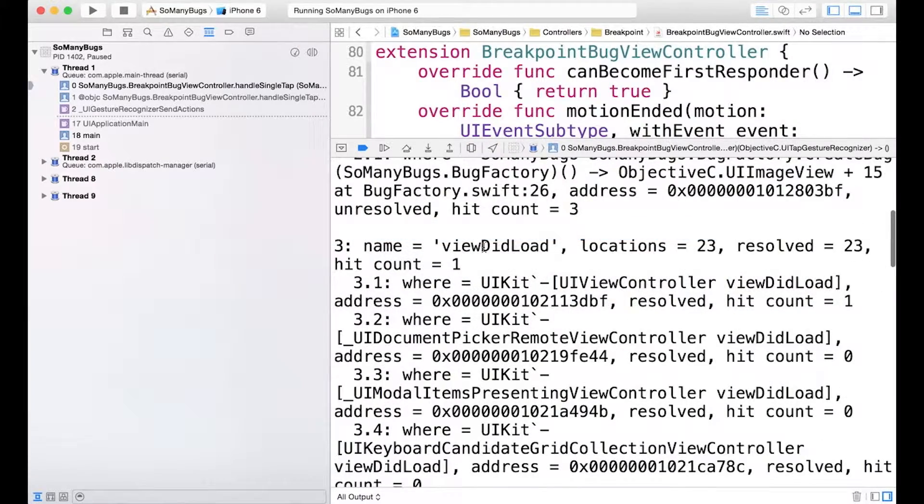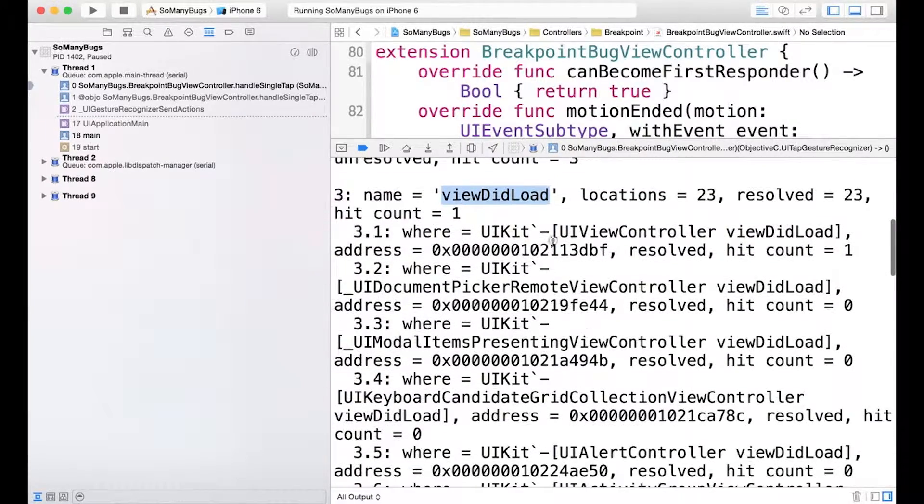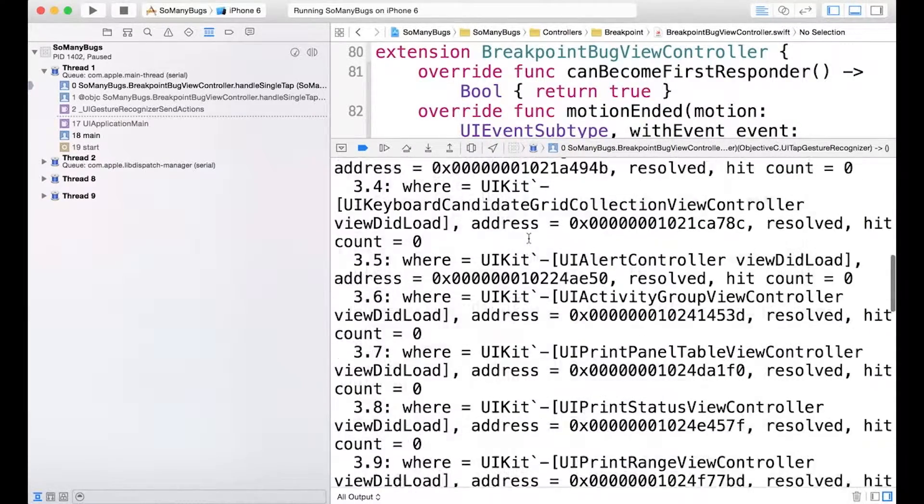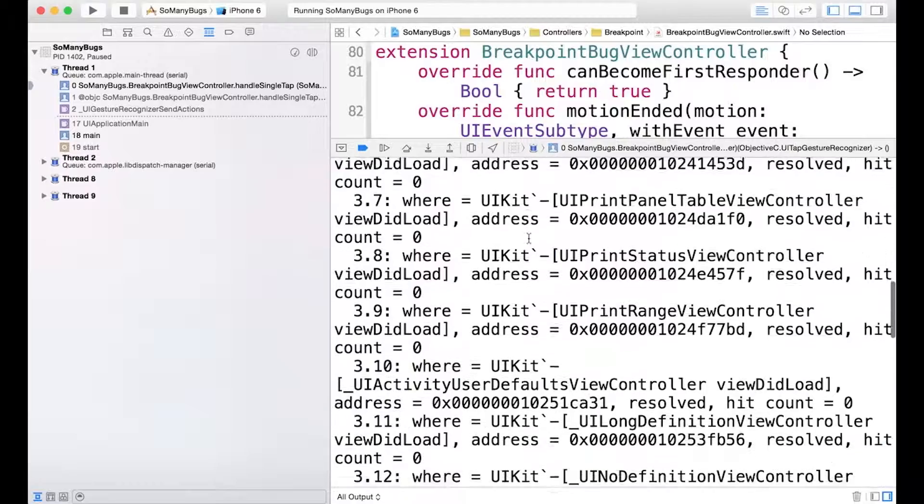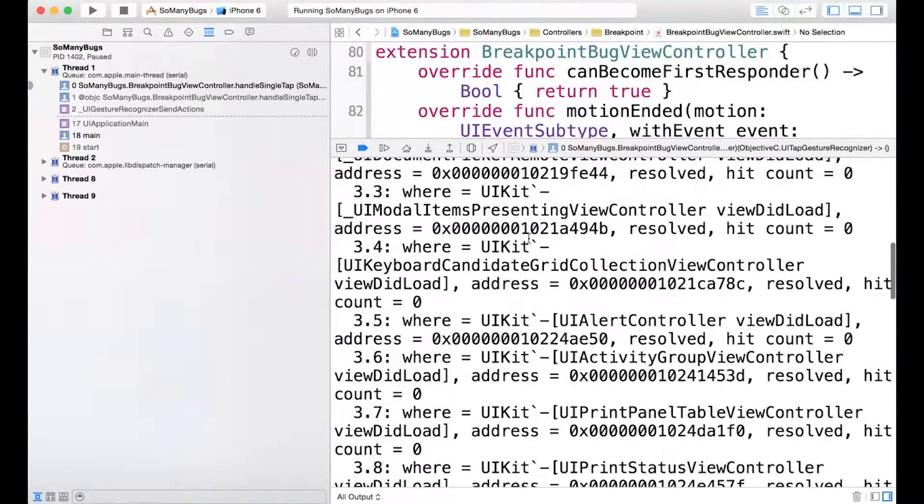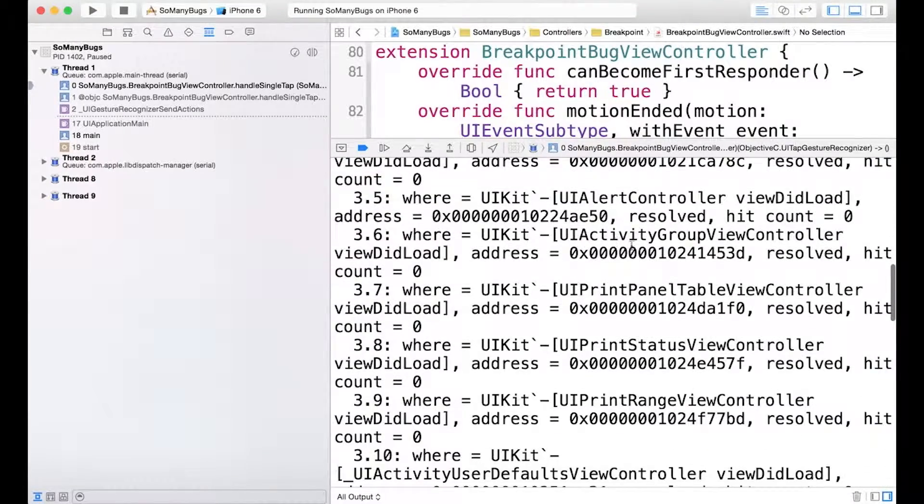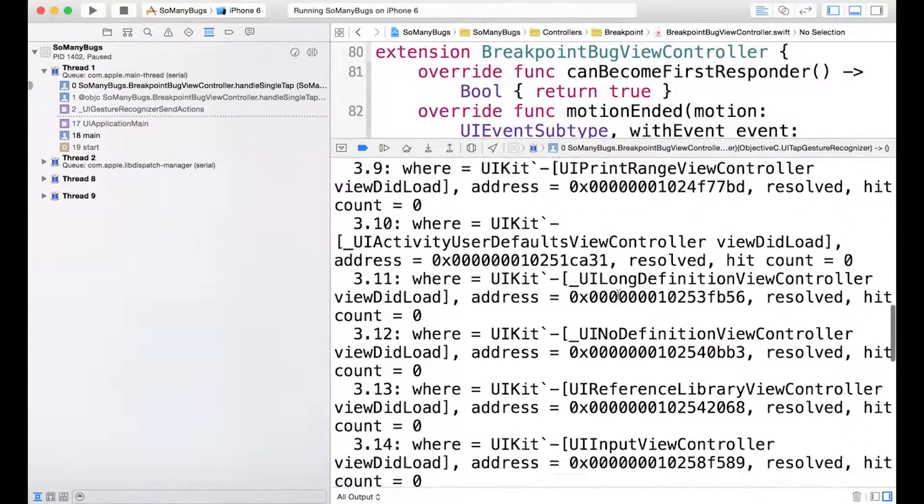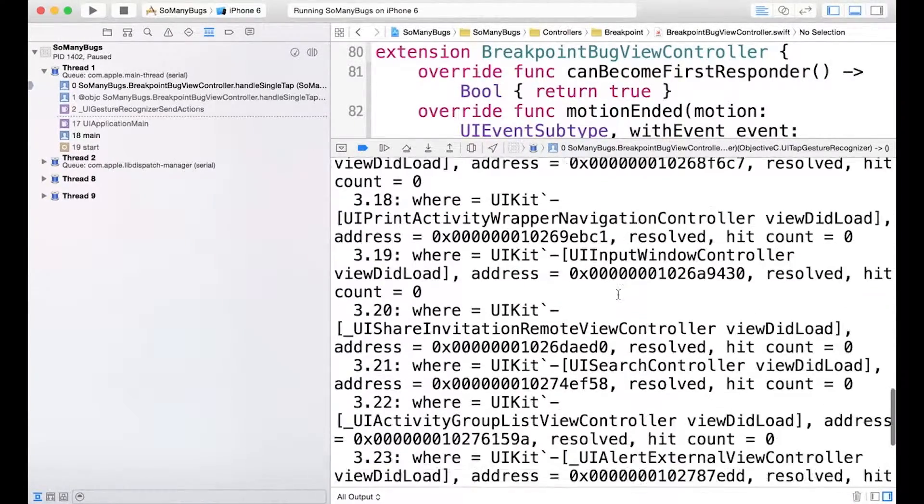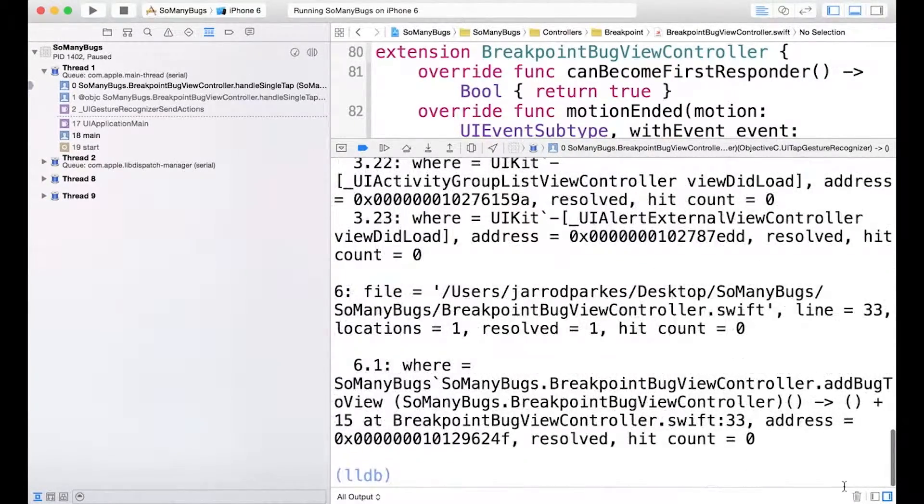And then here's the viewDidLoad selector, so we can see that it's set a bunch. We have a bunch of different viewDidLoads for all these different UIKit classes. So that's pretty cool.